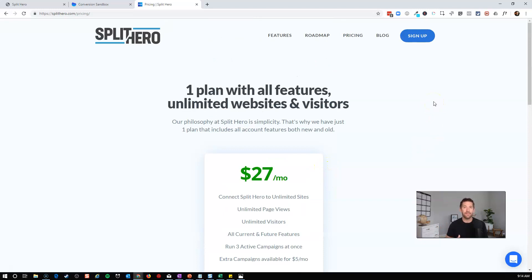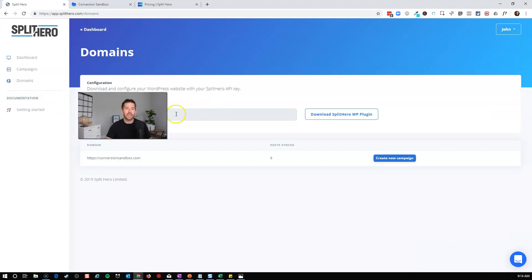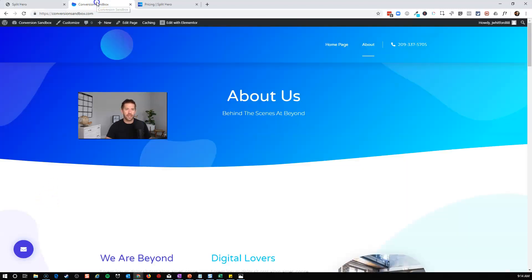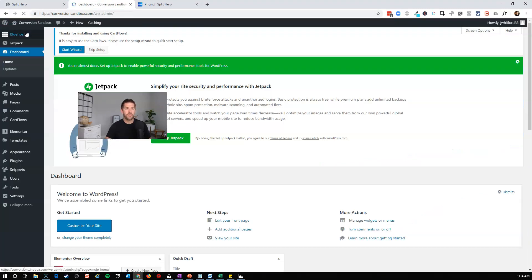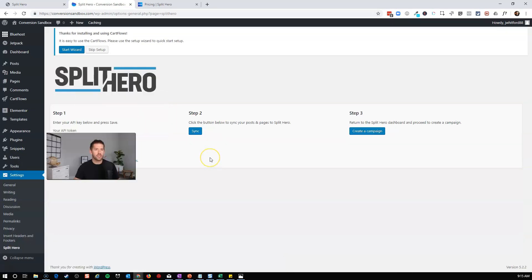If you want to sign up you can go to incomemesh.com/splithero using the link in the description below. You can create a free account and get started for 14 days for free to see if it's right for your business. Once you sign in, you connect your website by going to Domains, copying the API key, downloading the WordPress plugin, and uploading it to your site. In the plugin settings, you insert that API token to connect the tool with your website, and then sync your posts and pages between the two services.